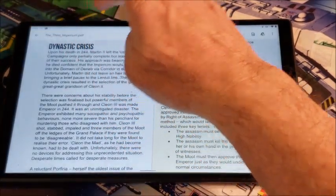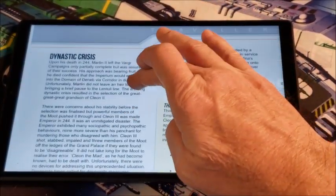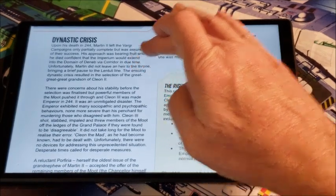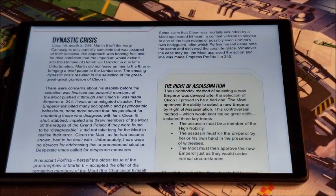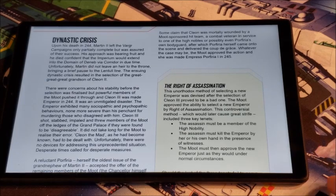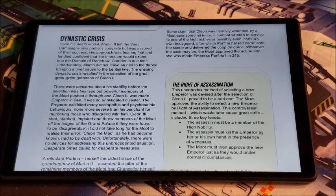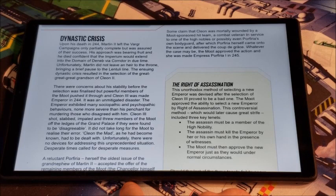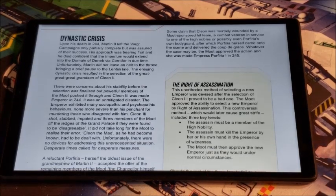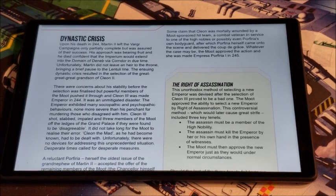A little bit of background as to where it came from is the dynastic crisis. When Martin II died in 244, he not only left the Vargyar campaigns partially completed, he left no heir. And this caused a dynastic crisis for a little bit, as everybody was claiming they had an individual right to the Iridium throne. The moot eventually gave in to the claim of Cleon II's great-great-great-grandson, who took the throne as Cleon III. He was made emperor in 244, and it was an unmitigated disaster.